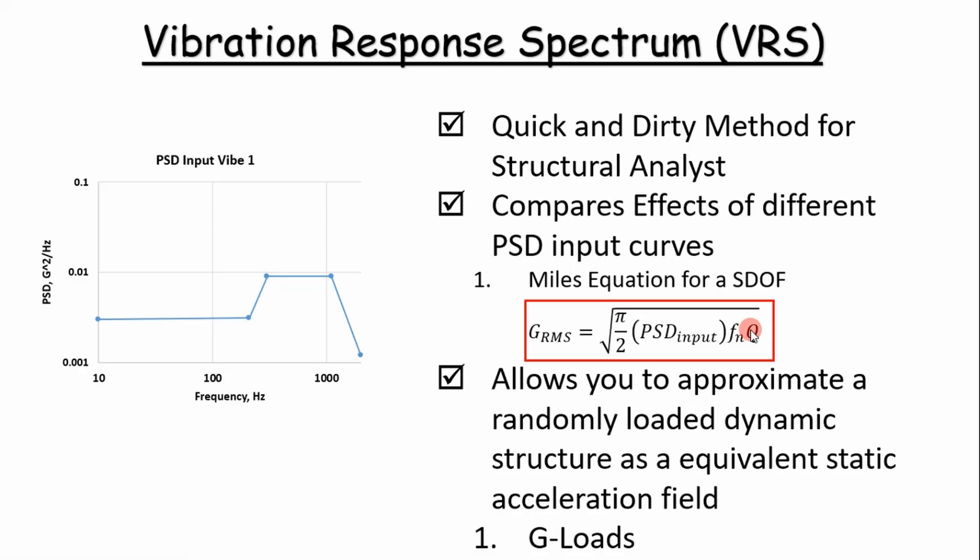But more importantly, this is a quick method. It allows you to approximate a randomly loaded dynamic structure as an equivalent acceleration field. That means we can just use g-loads in our Abacus model or FEA model to run an analysis. We don't have to do PSD input curves, which is very cumbersome. When you're needing an answer fast or doing a first order analysis, this is the way to go.